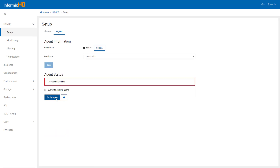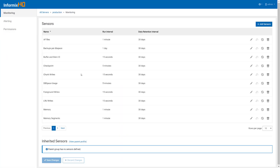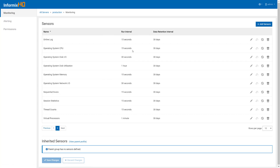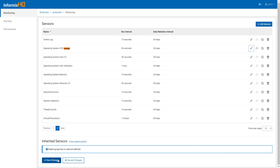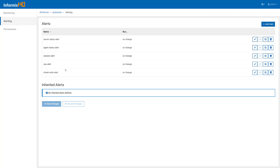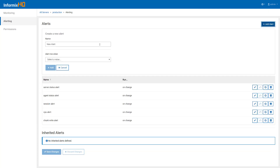InformixHQ now provides an automatic one-click deployment for the agent, where it will SSH the agent to the database server's host machine and configure and start the agent for you. As a user, you have full control to define what metrics are monitored, how often that data is collected, and how long the data is stored in the repository database. You can also fully define what metrics to alert on and what the alerting threshold is for each metric.